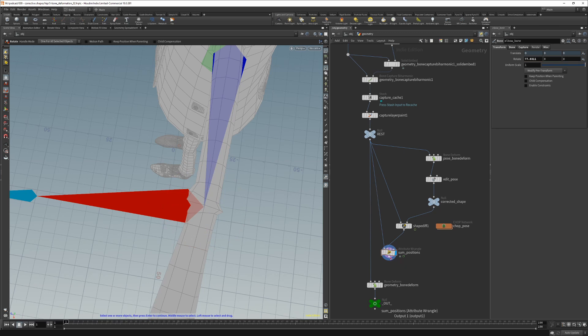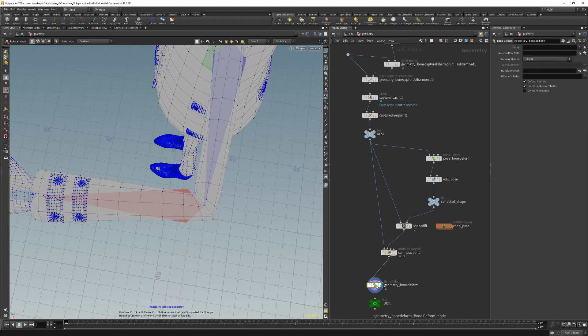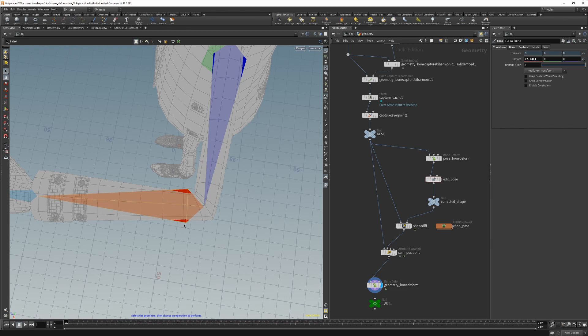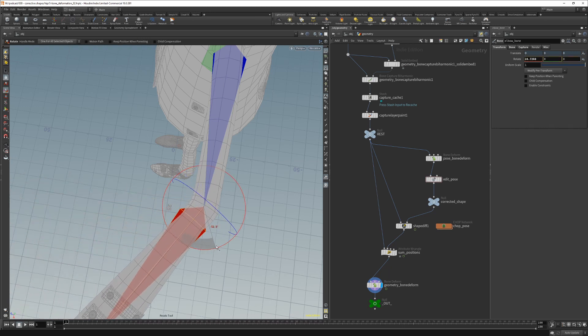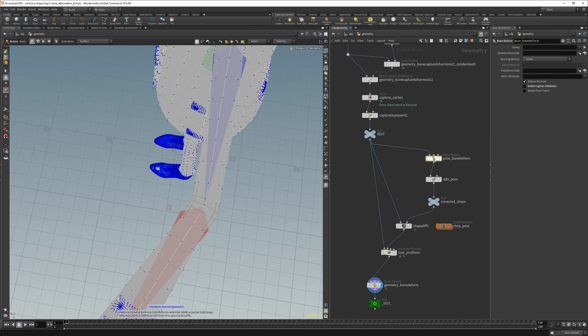So now let's connect this to our bone deform. We see that our corrected shape is applied correctly to the bone deform. The only problem we now have is that the corrective shape is not correct if we rotate the elbow back. Because the pose bone deform here is updating the pre-deformed shape as well.